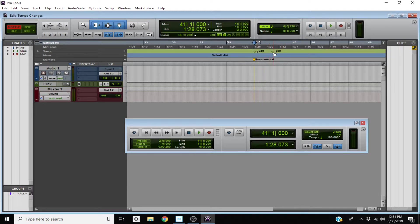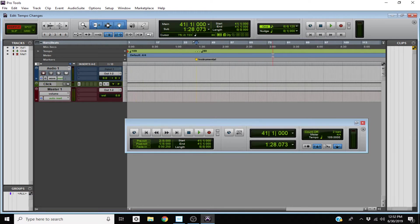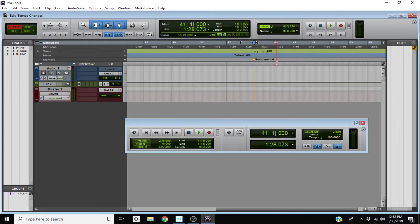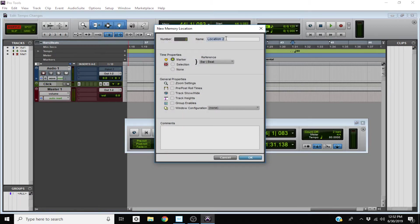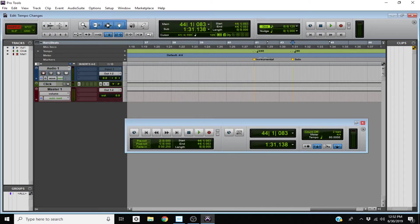More than likely your tempo changes are going to evolve as the song comes together — you won't know until you've laid down the guitar tracks or drum tracks how you want the song to lay out. But here it says Instrumental, which is useful. You can type in anything — little tips or reminders. Let's say at 80 BPM it goes to a solo — so it goes from an Instrumental and then to a Solo at 80 BPM.